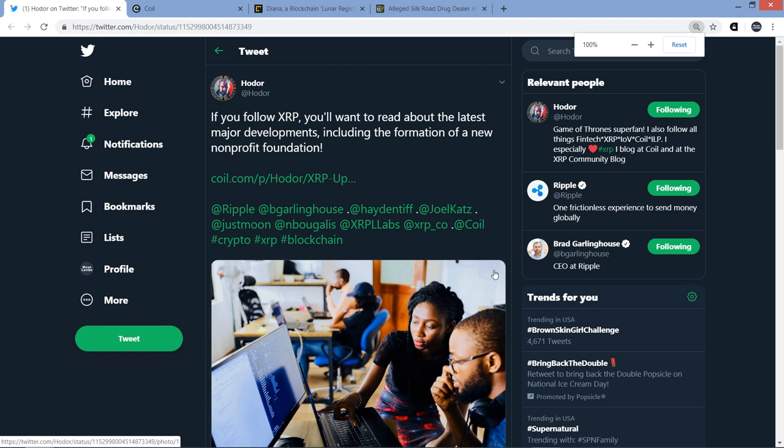Hello, this is Matt on the Moon Lambo channel. Hodor released a new blog today and there are several points within this piece that I want to highlight with you. You should read the whole thing if you have time. It's another fantastic piece, but some of the stuff I want to run through includes Puma, a new browser that's incorporating Coil into it.